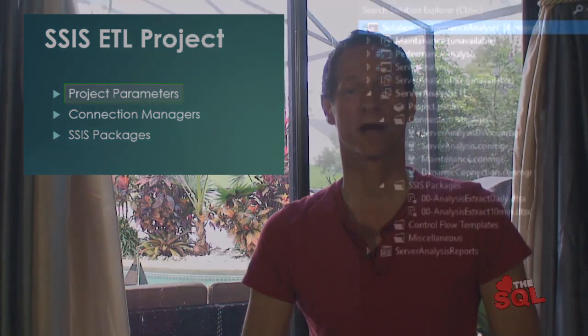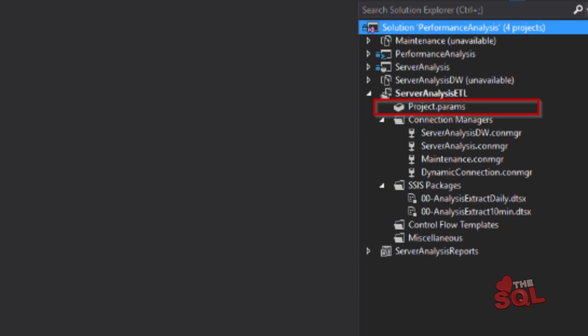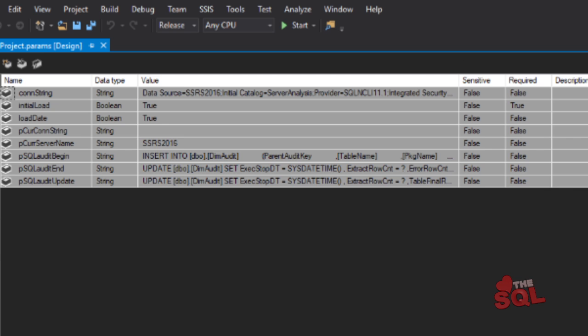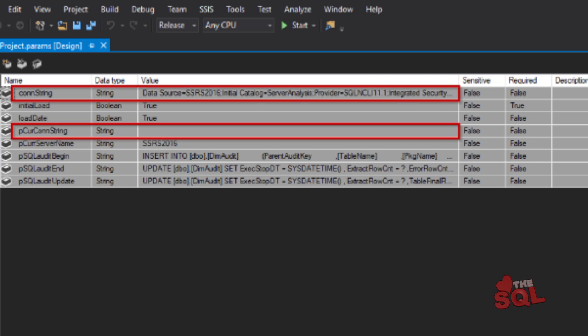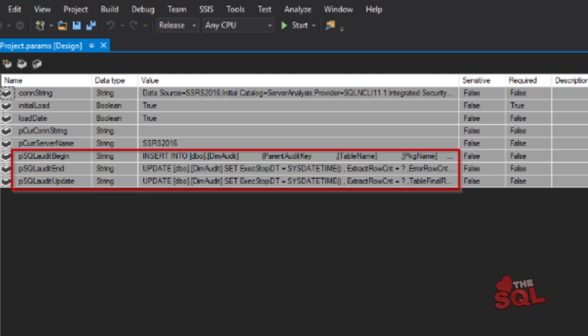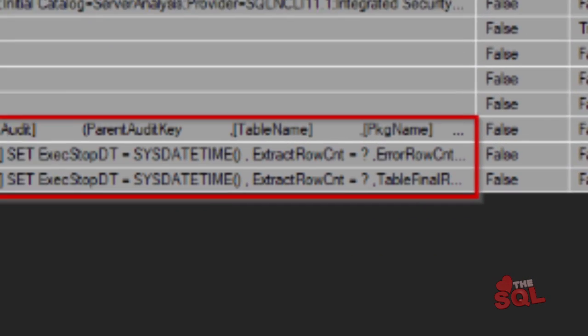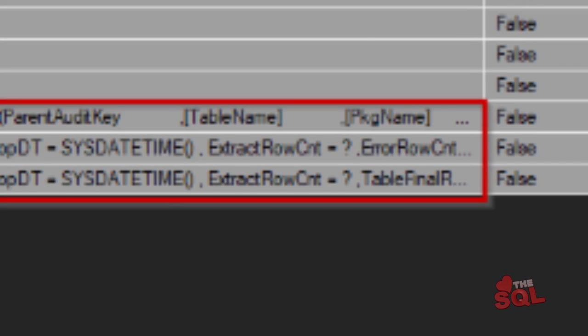Let's open the project params and review the settings for each parameter. A project parameter is a variable that is available for all packages to use. I've created two here for connection strings — one for server name and the others we'll use to record the audit. The audit record can be very useful in debugging steps that may not work as desired. Notice the question marks inside the queries — these are replaced with variables later on in the project by different steps.